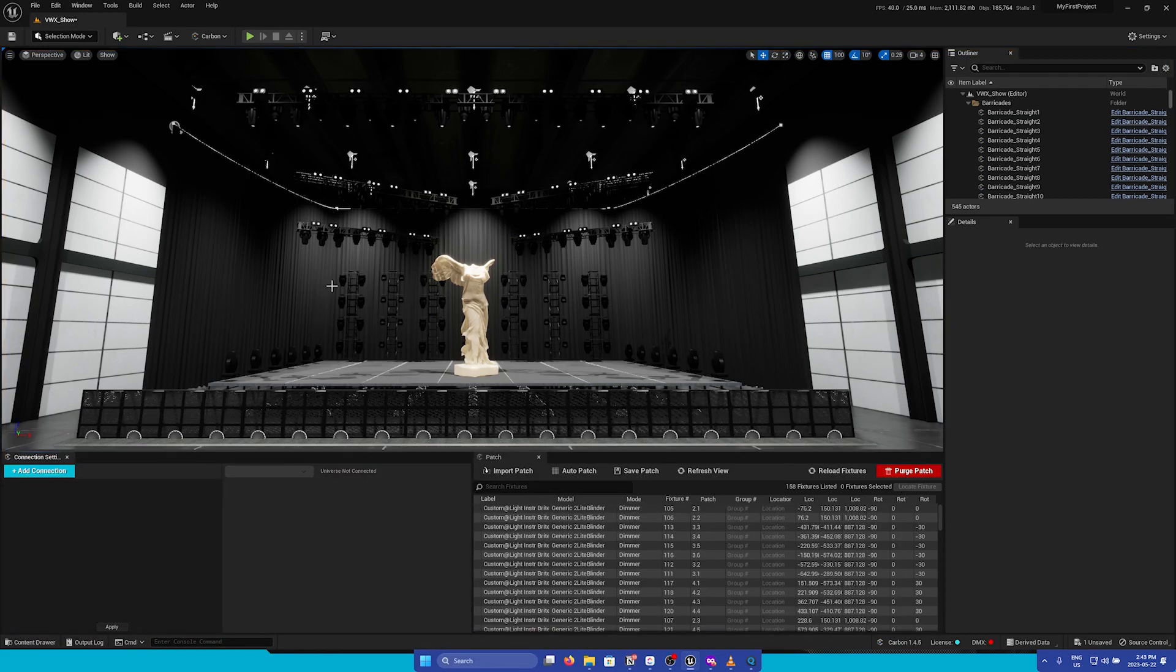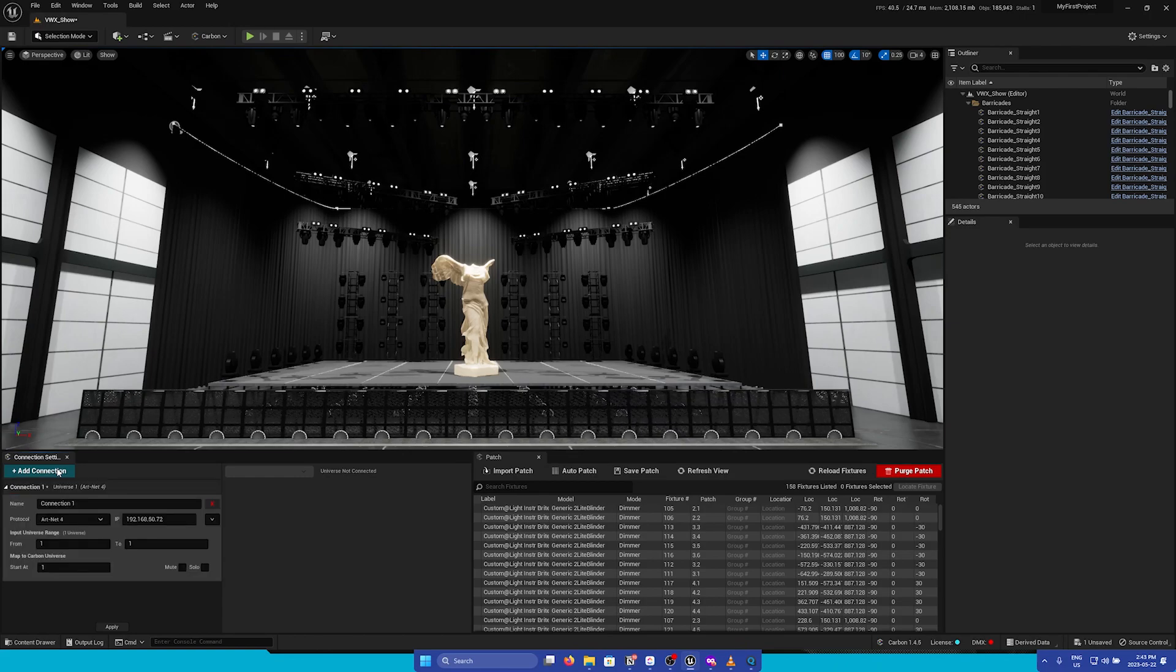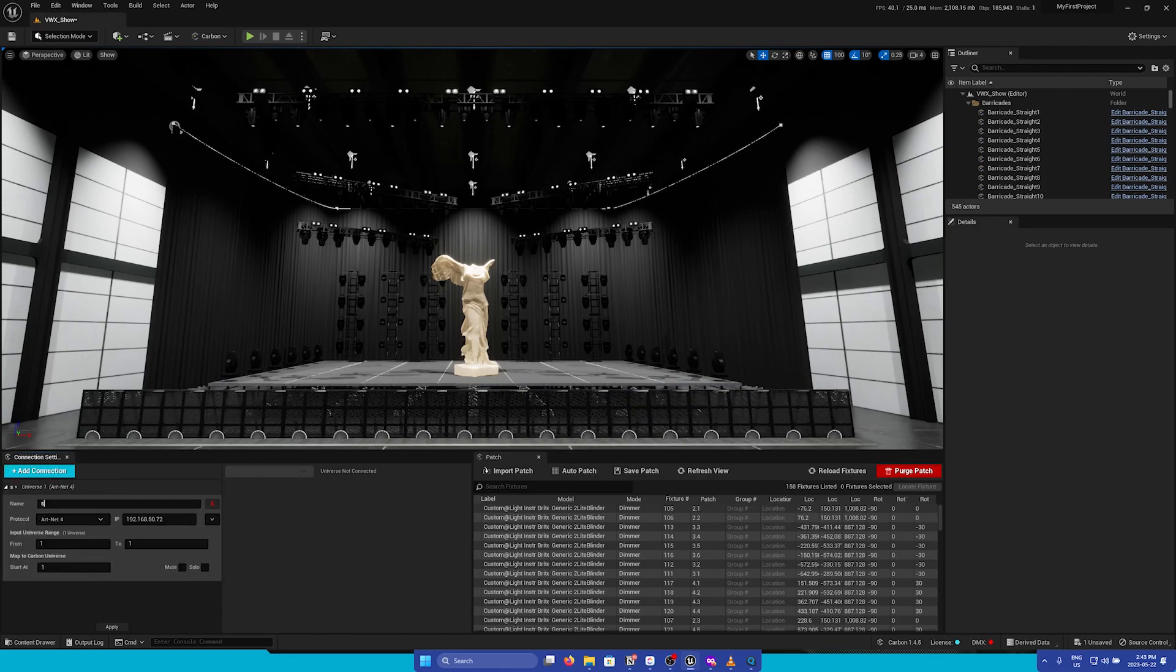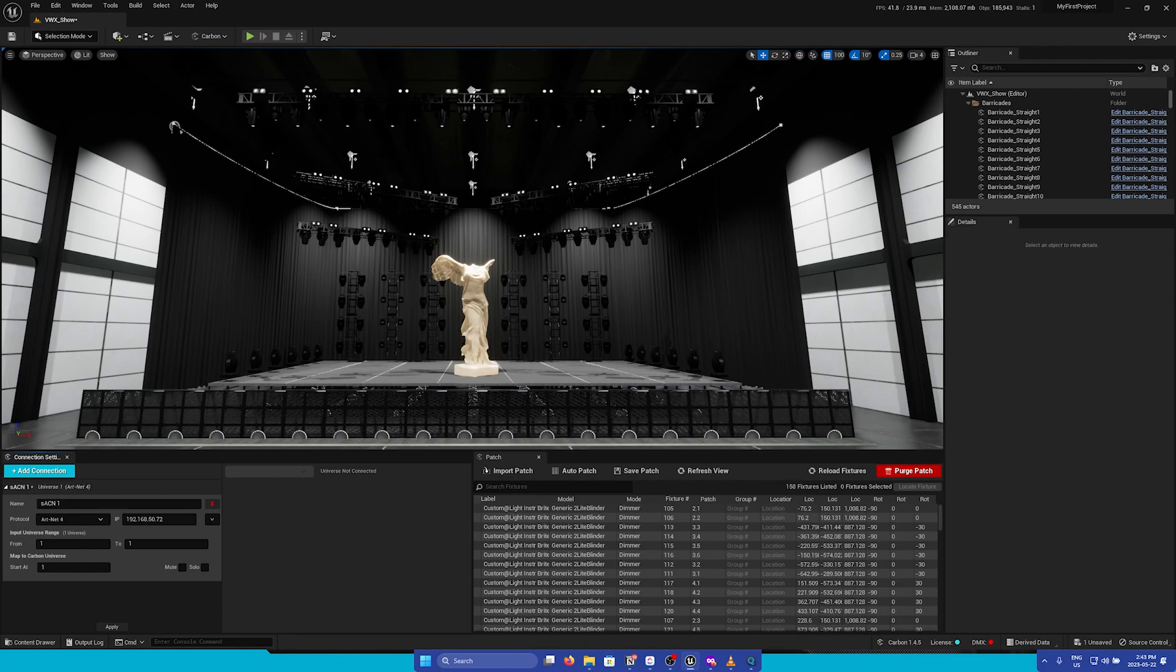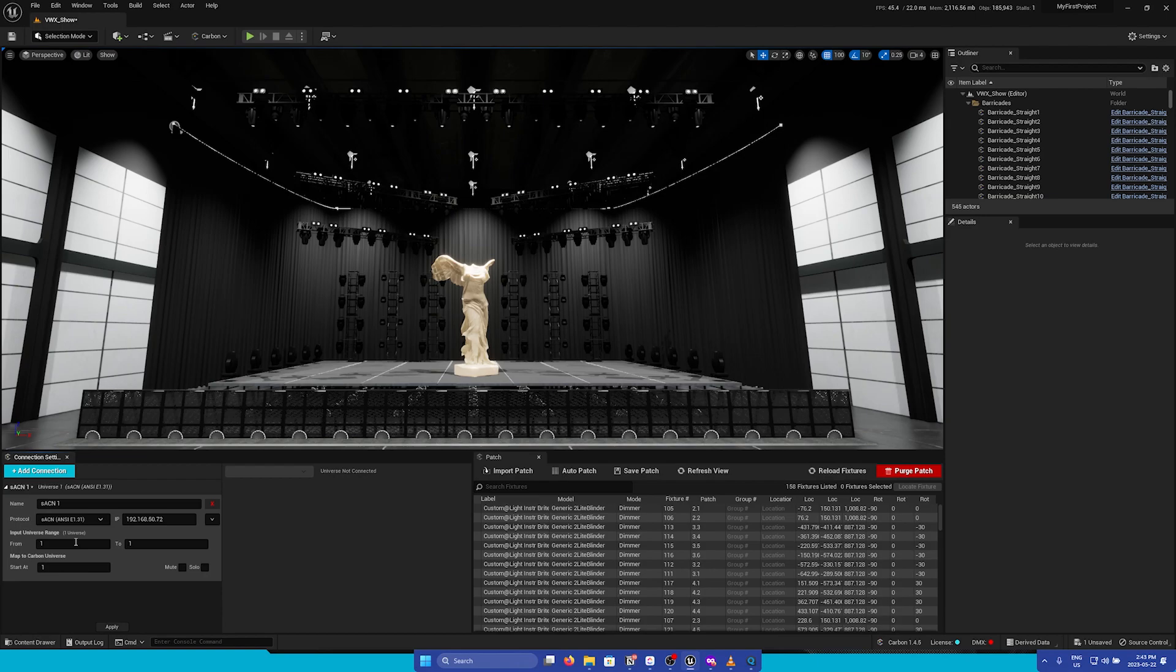Adding a connection is as simple as pressing the Add Connection button. First things first, I'm going to name this ASACN1, and then I'm going to change the protocol from ArtNet to SACN.